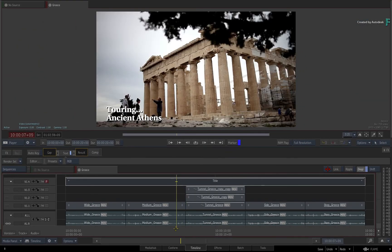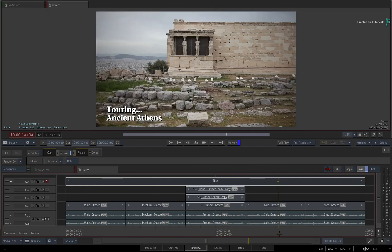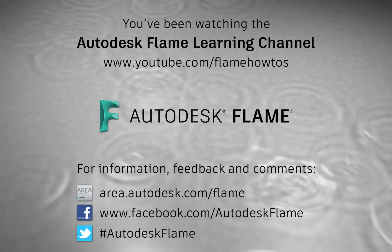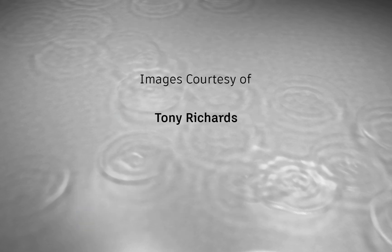We hope you enjoy using this versioning workflow with connected segments, and more effects environment videos are coming soon. Don't forget to check out the other features, workflows, and enhancements to Flame 2019. Comments, feedback, and suggestions are always welcome and appreciated. Please subscribe to the Flame Learning Channel for future videos. Thanks for watching. We'll see you next time.